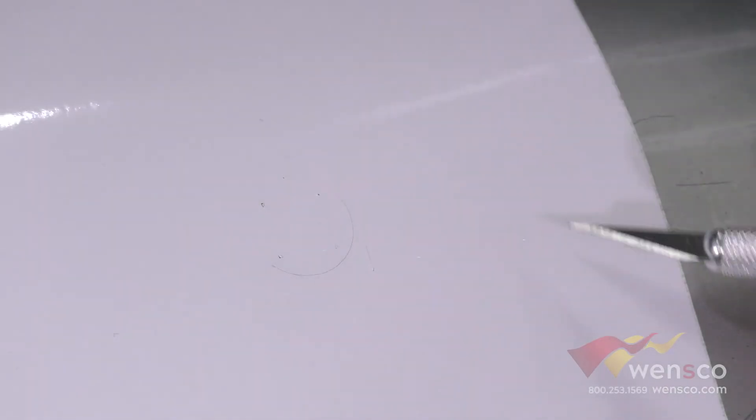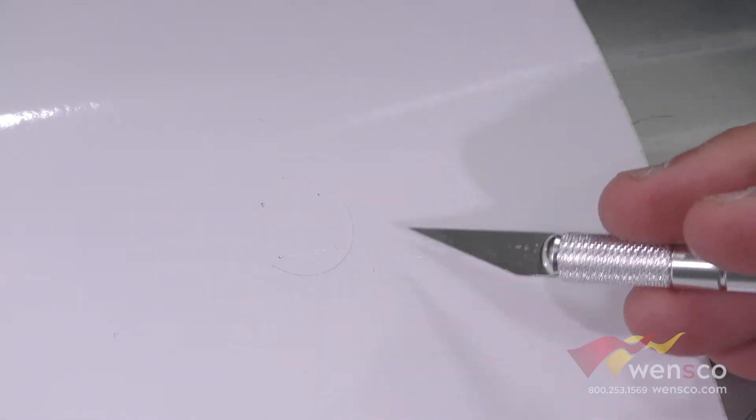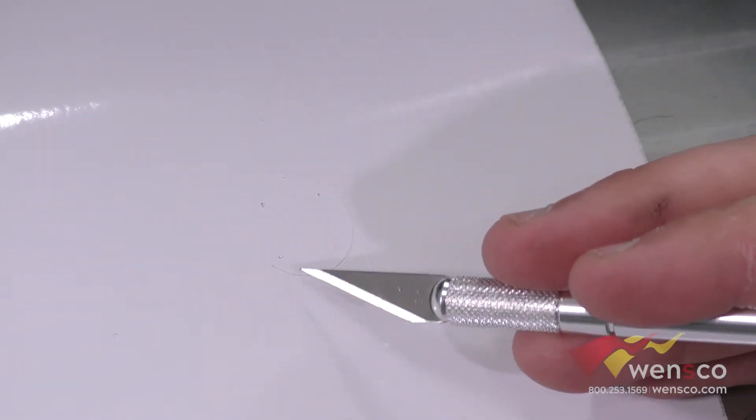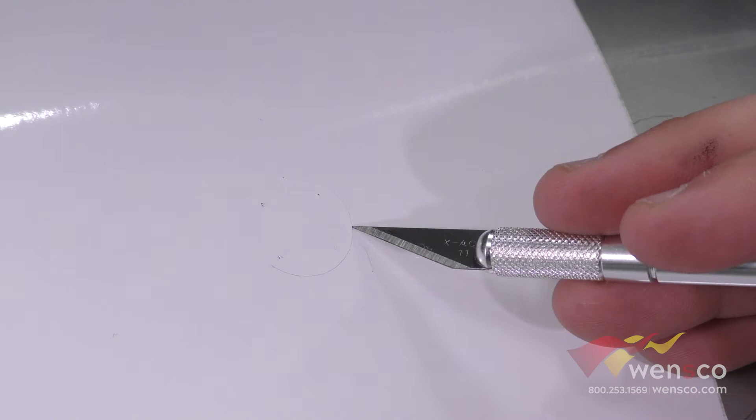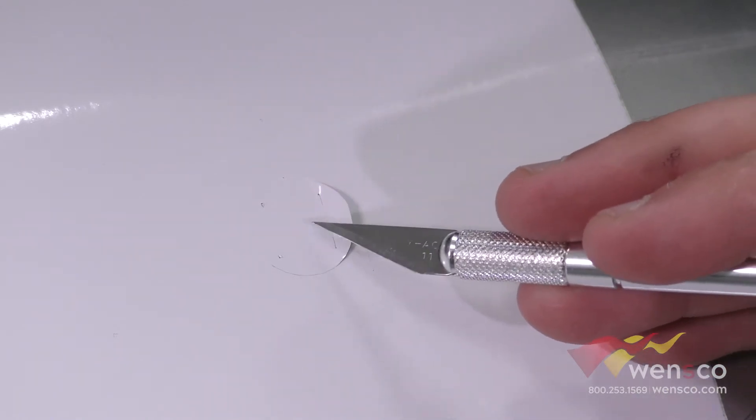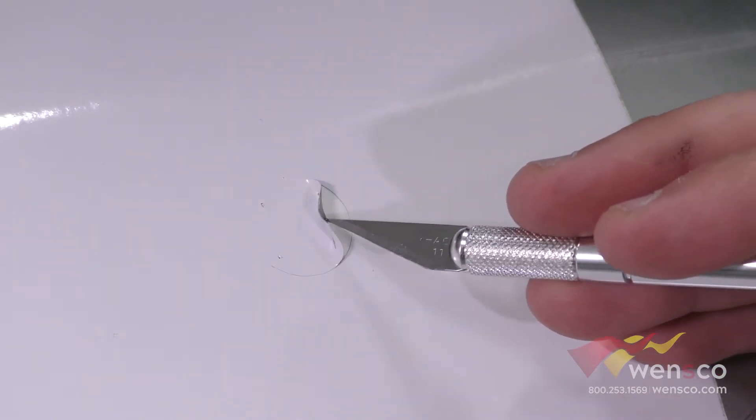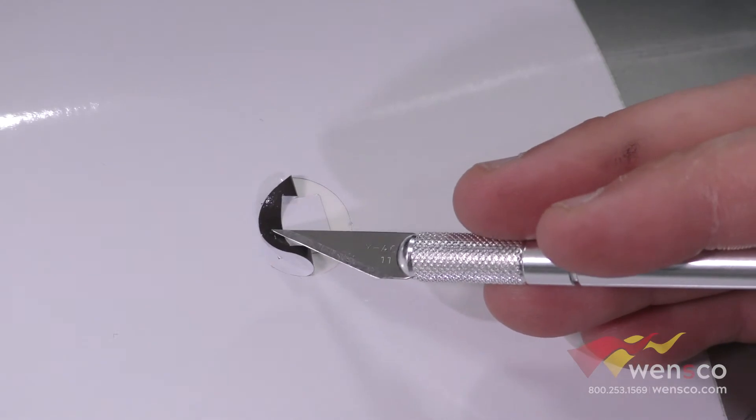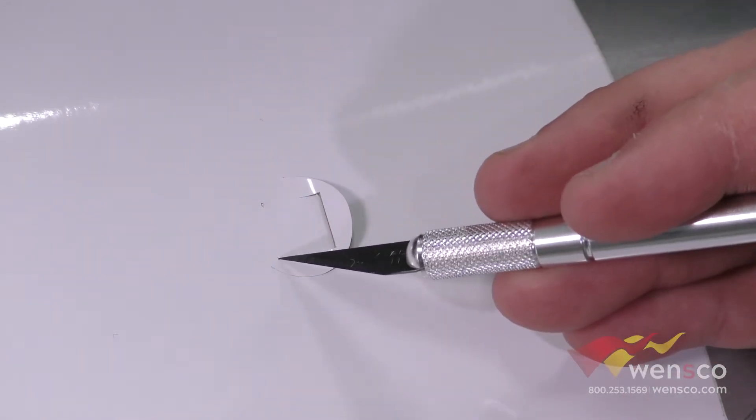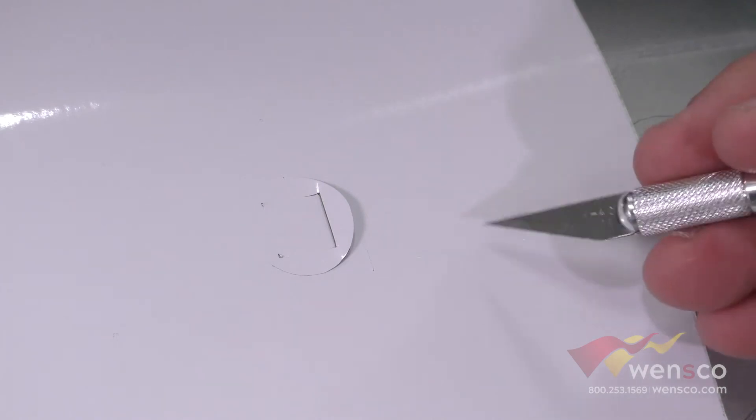We ran three test cuts here one with 75 grams of force, one with 30, one with 125. The first thing that stands out is the one with 125 is cut way too deep. We actually cut through the backer in this media so obviously that's way too much. You can even see the corners got nicked just from too much pressure on that cut.